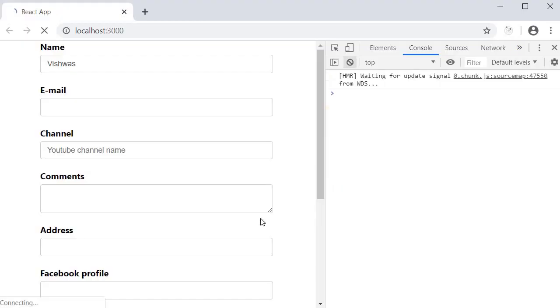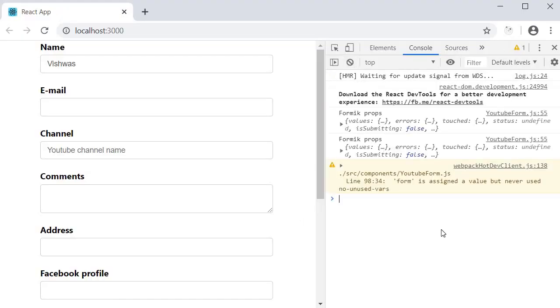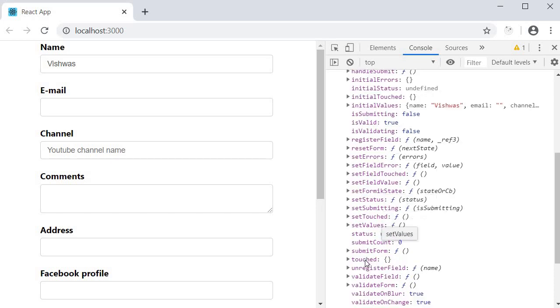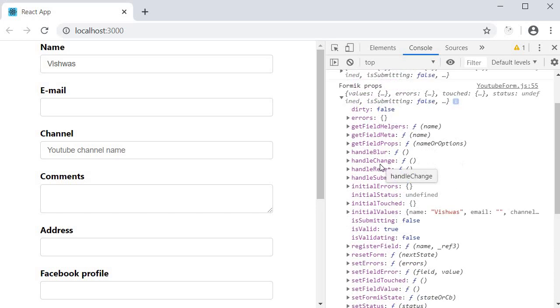If we go to the browser, on page load we can see the object logged in the console. If I expand the object you can see the different properties and methods. We have errors, we have touched, handle change, handle blur, handle submit and so on.